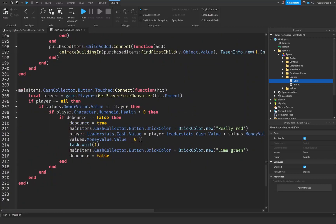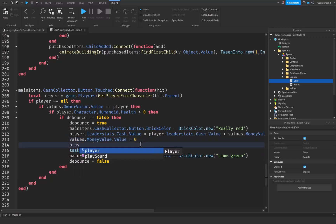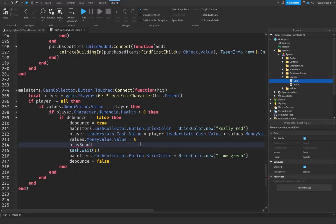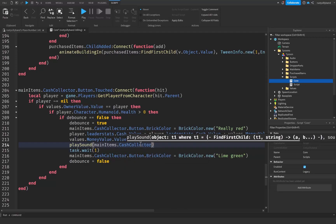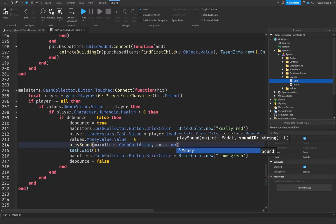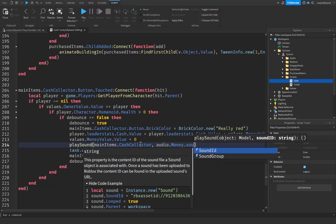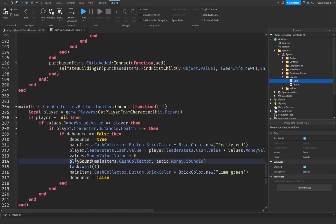Last but not least we go down to our cash collector. Right below where we set the money value to zero, we say playSound(mainItems.CashCollector, audio.Money.SoundId) — using the cash collector as the object parameter and our money sound effect's sound ID.